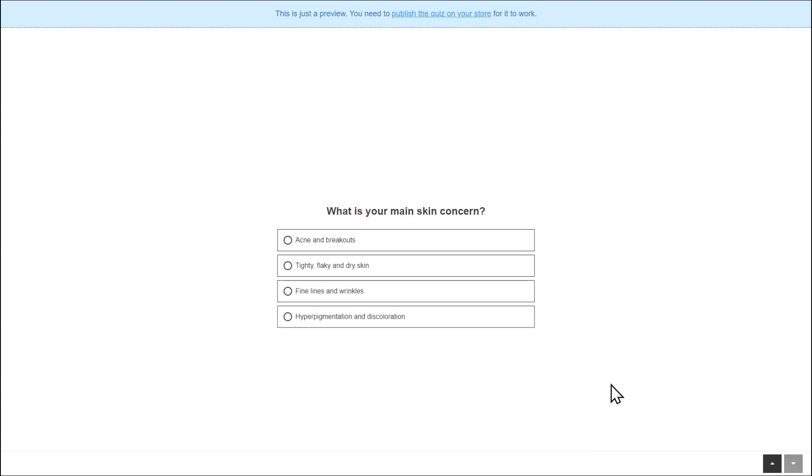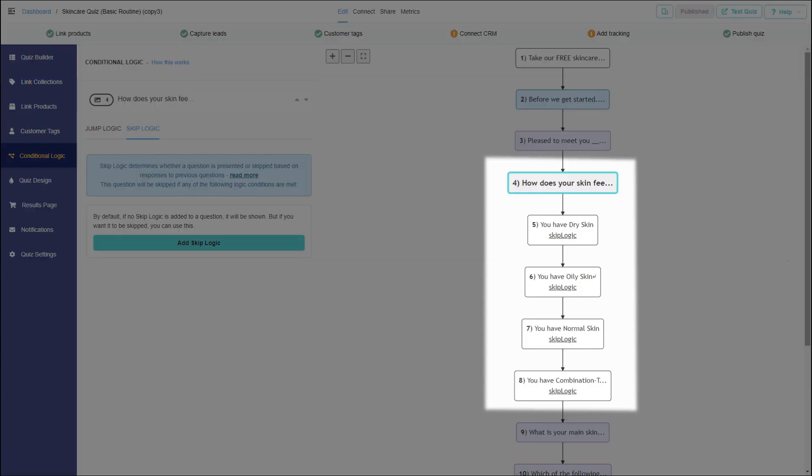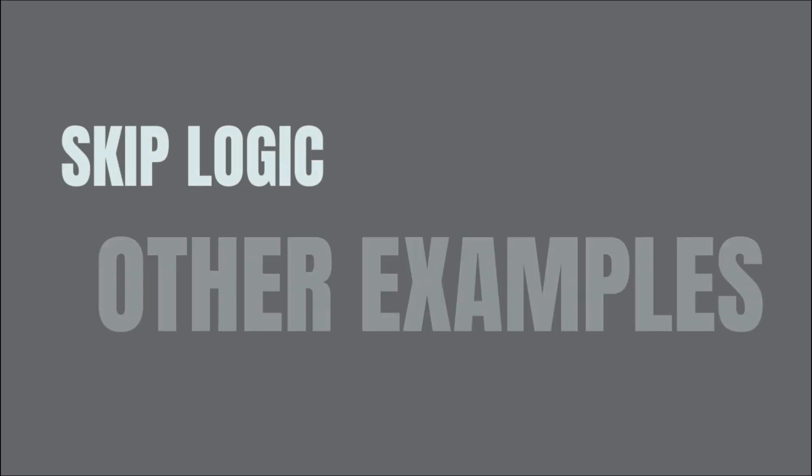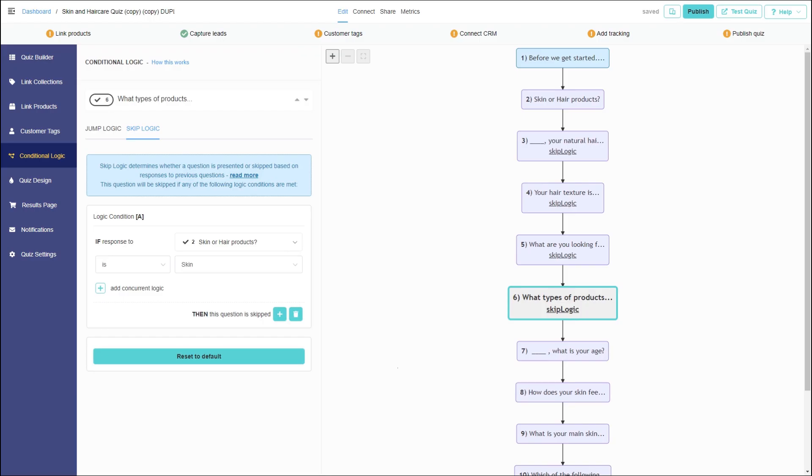It worked! The correct statement is shown and all the others are skipped based on the skin type the customer selected in the previous question. Skip logic can also be used to show or hide a number of follow-up questions.